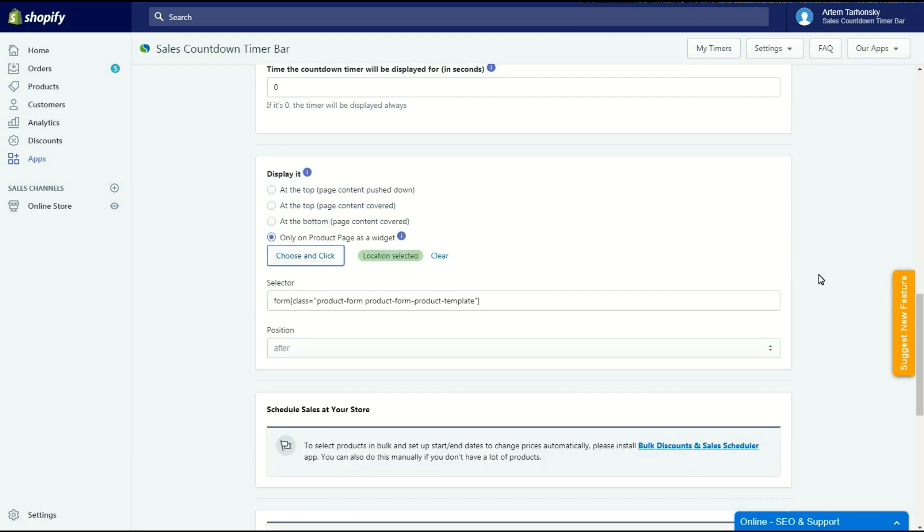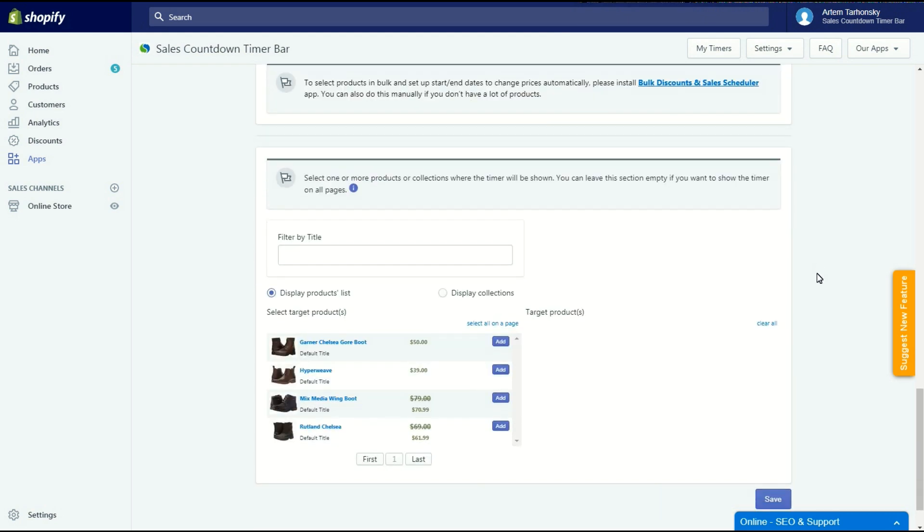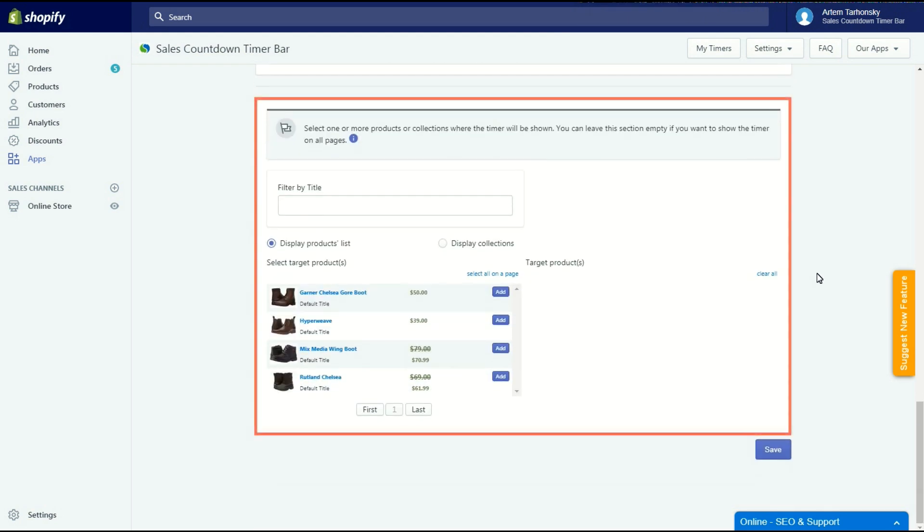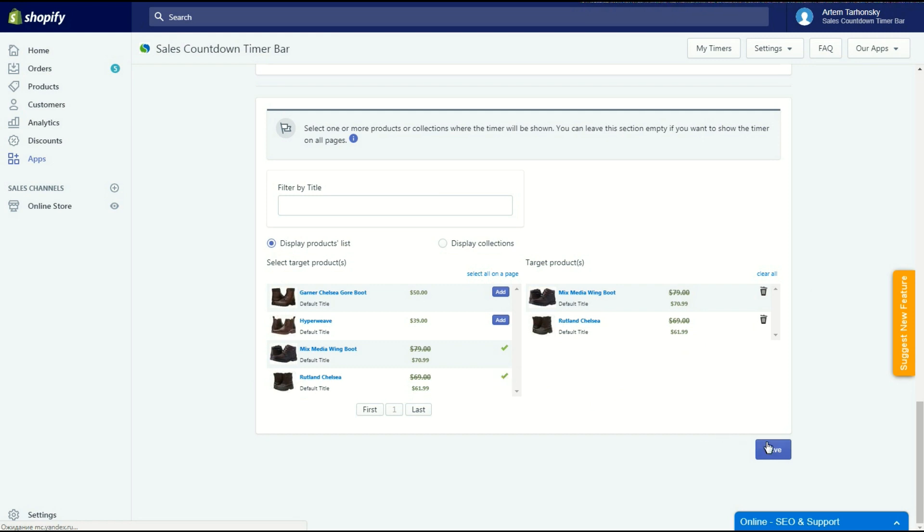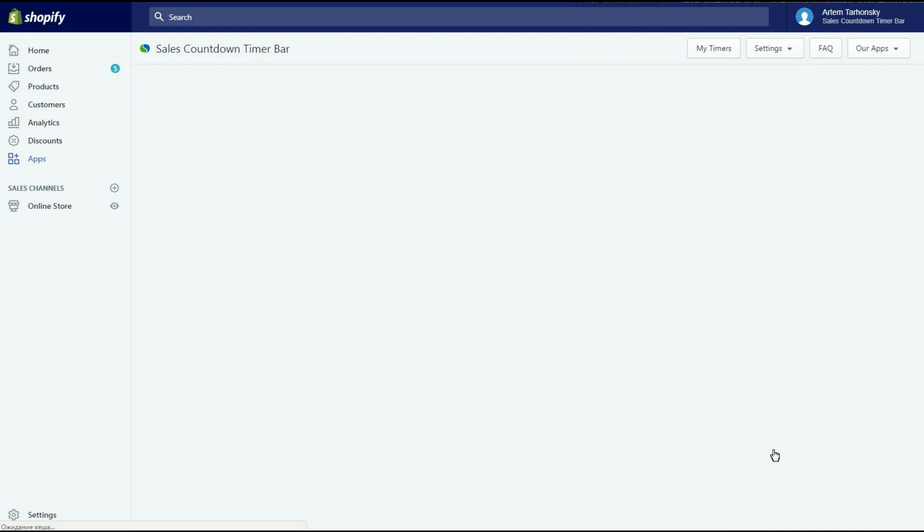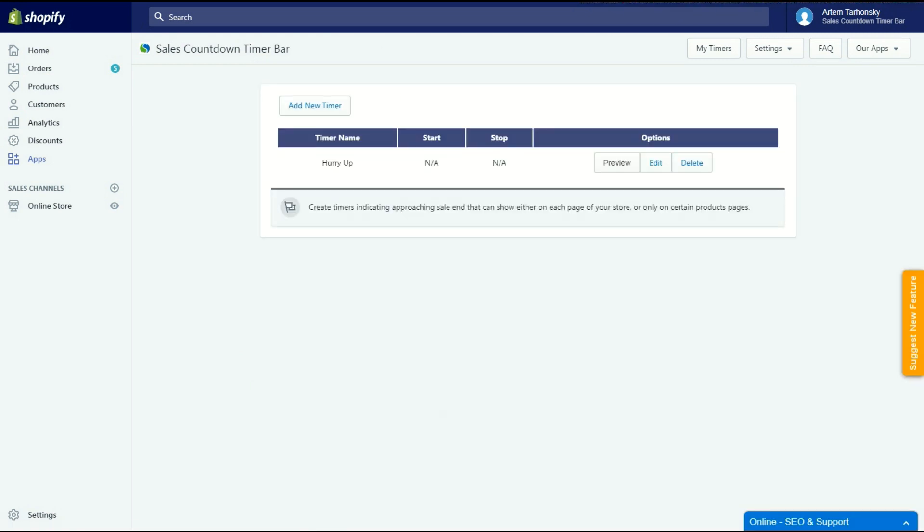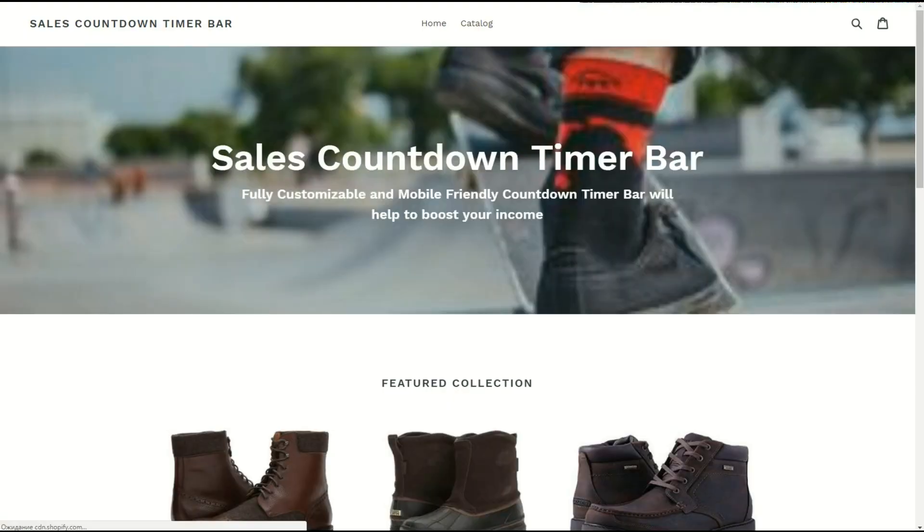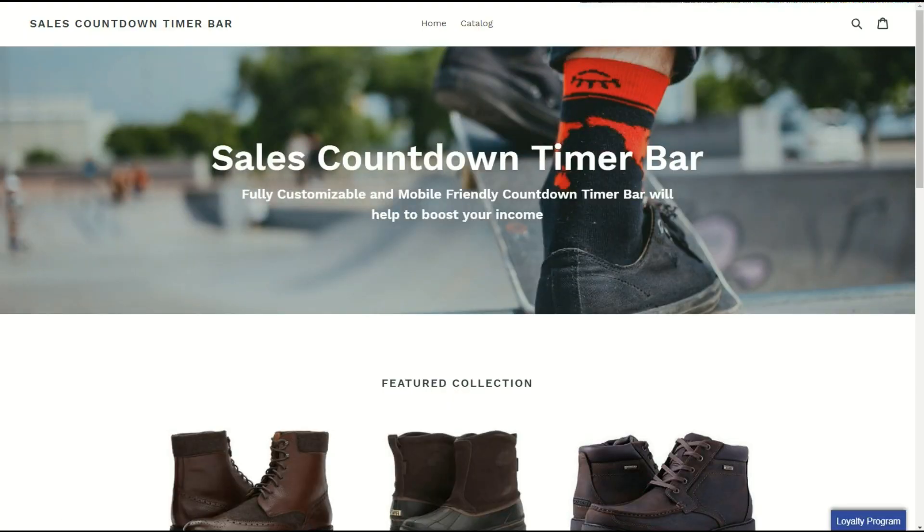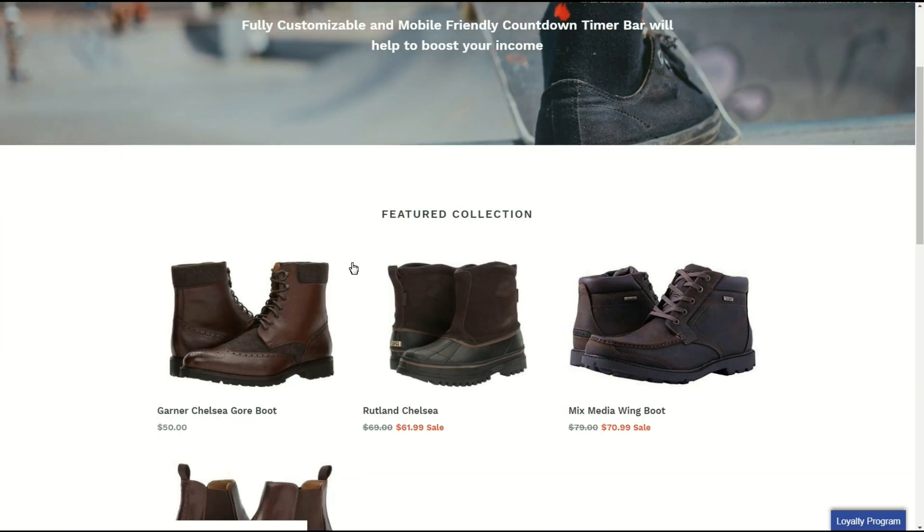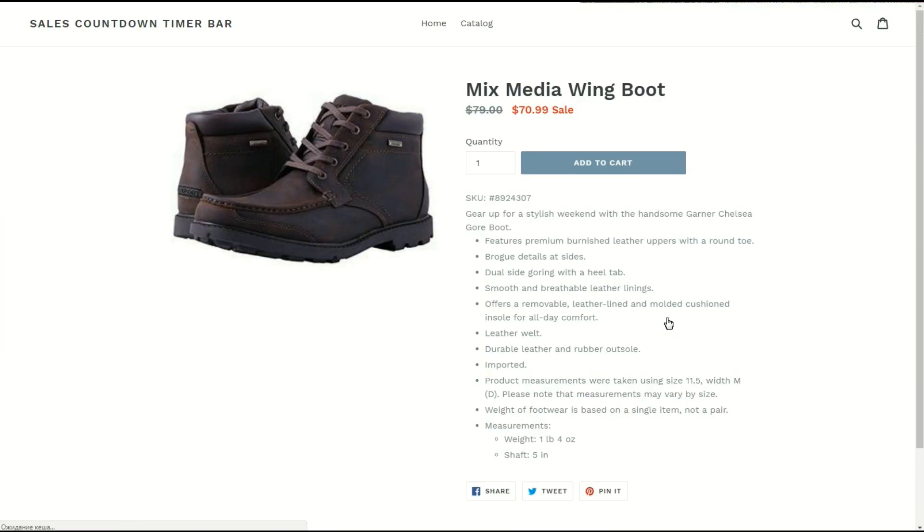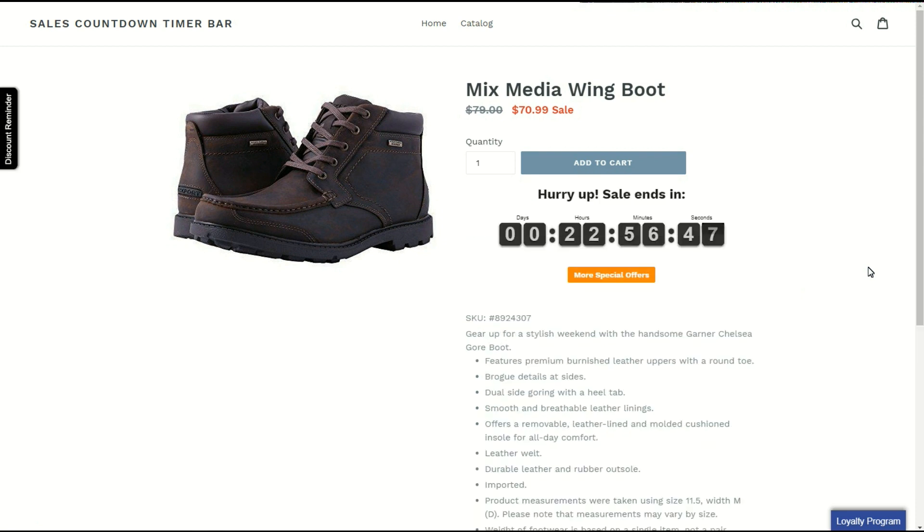The last tab of the setup is the target product section. Here I can select certain products where the timer will be shown. Skip this tab and leave the target product section empty if you want to show an offer on all pages of the website. I will select the Mixmedia Wing Boot and Rotland Chelsea products since these products are selling worst of all. Now let's save and check it out. As you can see the bar does not appear anymore on this page. Let's head to the Mixmedia Wing Boot product page. Perfect, looks great. It should definitely create a sense of urgency.